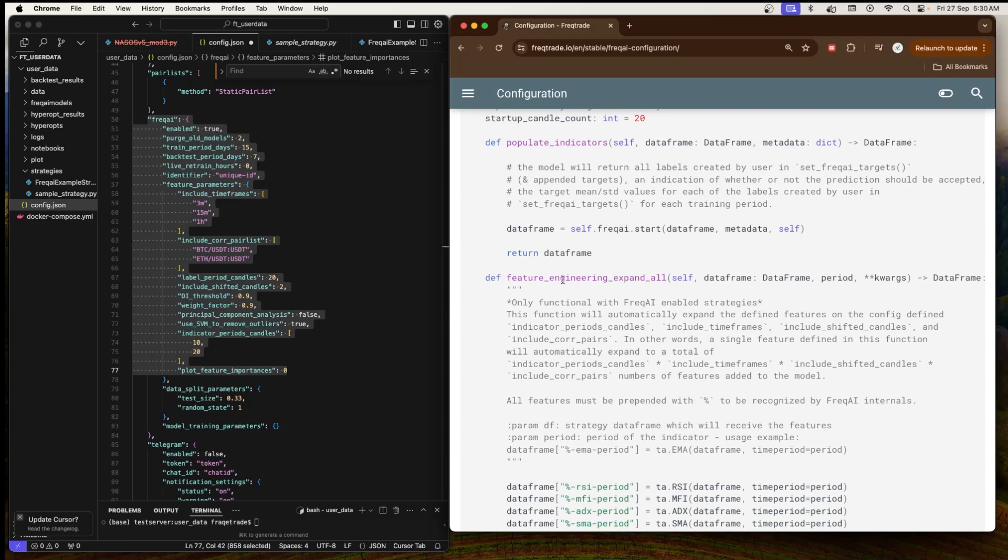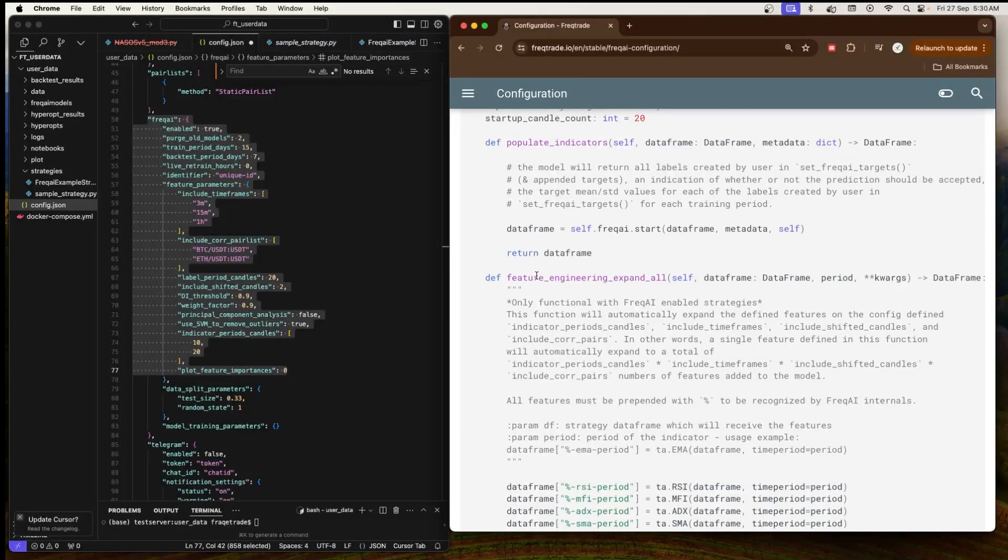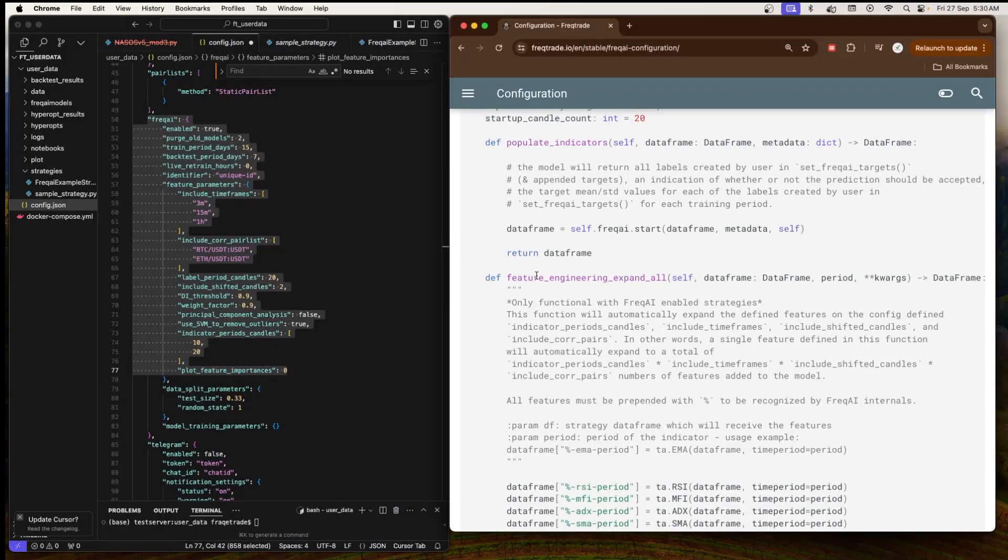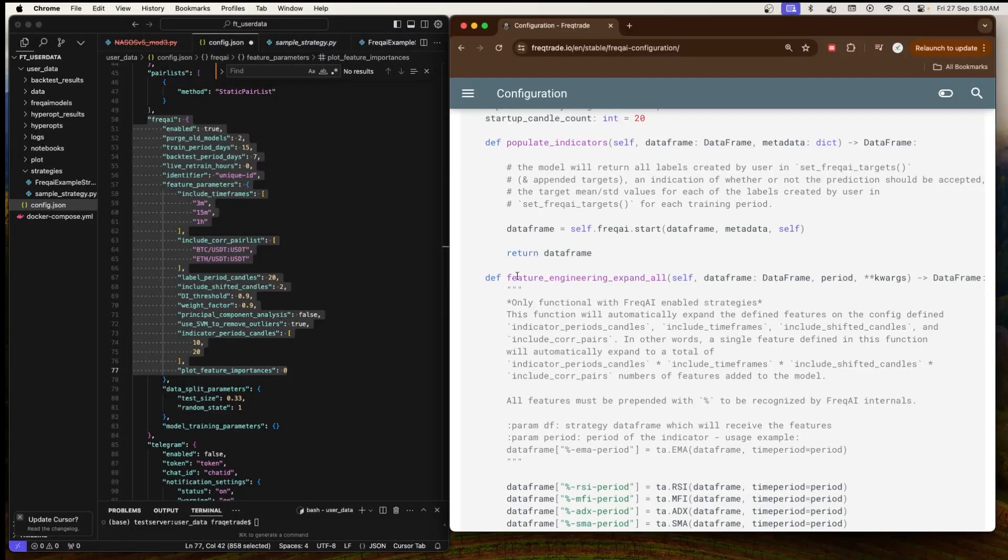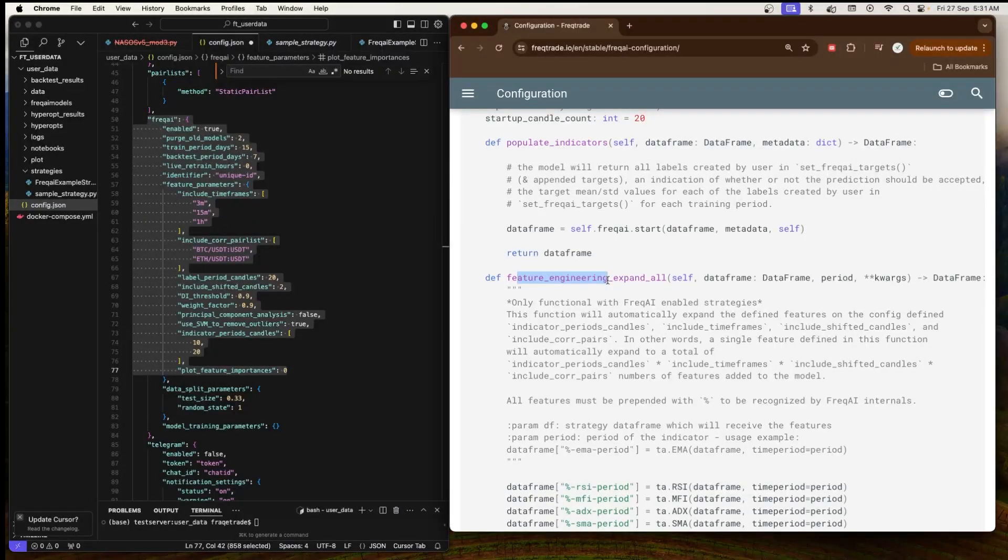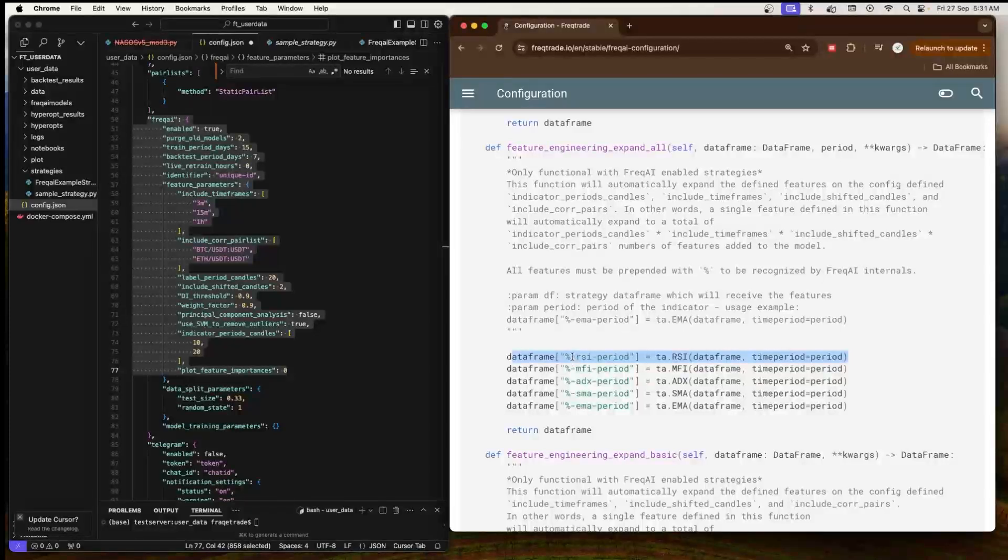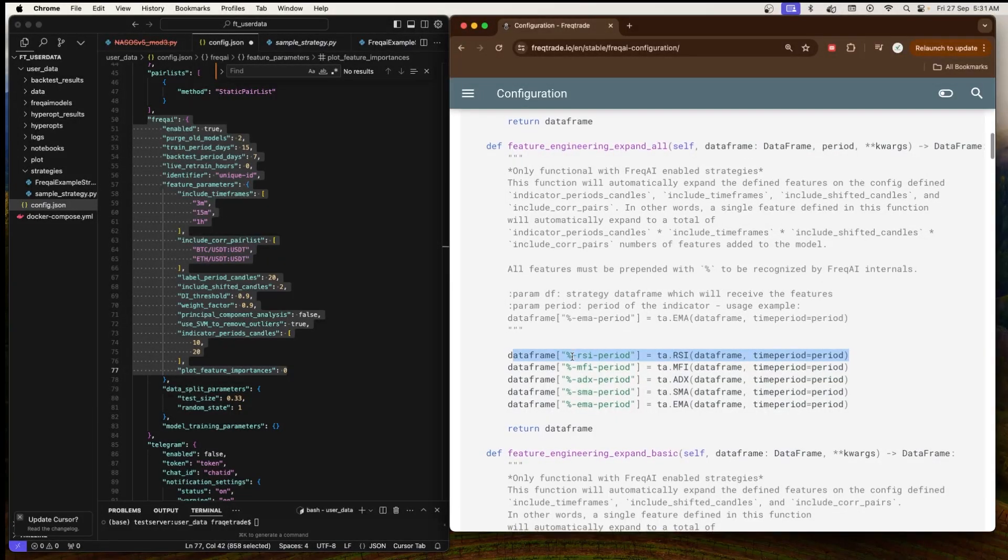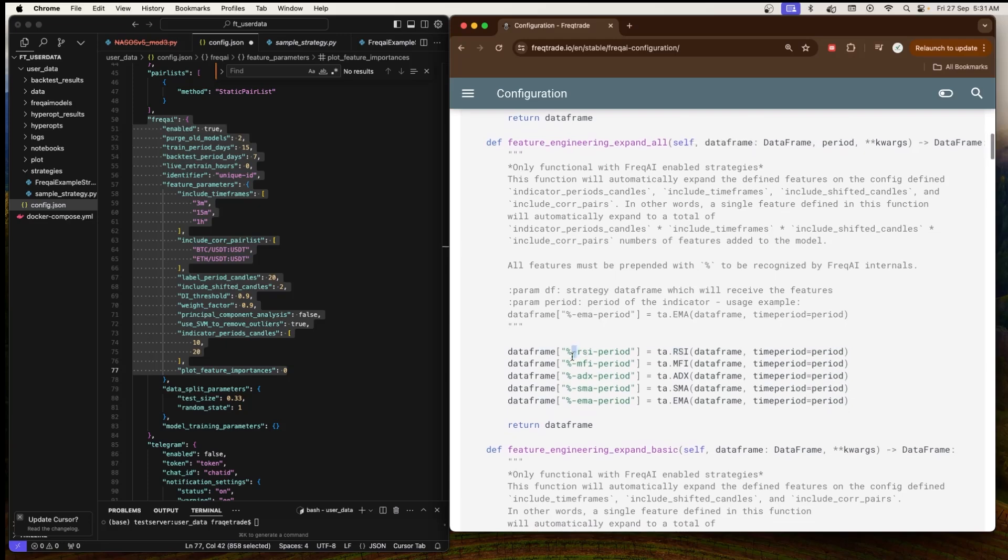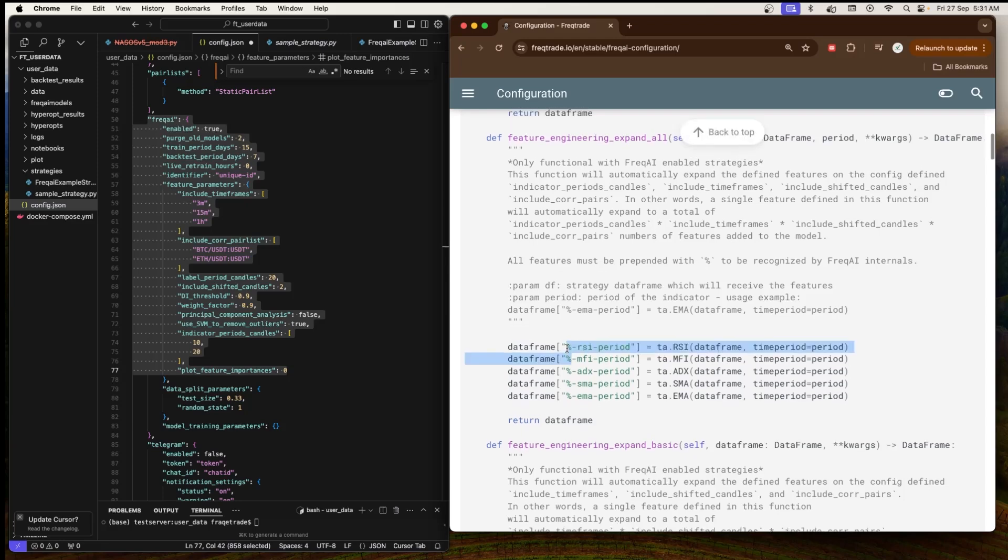Next is 'feature_engineering_expand_all'. This is a function designed for automatic feature expansion when FreqAI is enabled. The idea is that you define a feature, for example an indicator like RSI, EMA, etc., and the framework will automatically create multiple versions of the features by applying it across different time frames, shifted candles, correlated pairs, and indicator periods. This significantly increases the number of features the model will use to make predictions. For example, adding RSI as a feature. This percentage at the beginning of the feature's name indicates that the feature will be used by FreqAI.